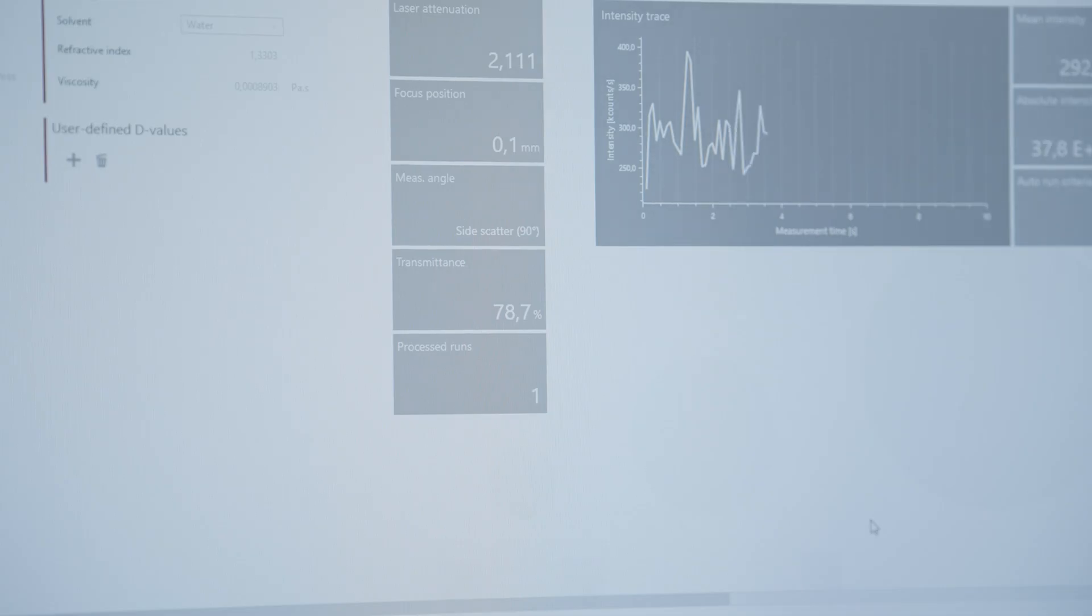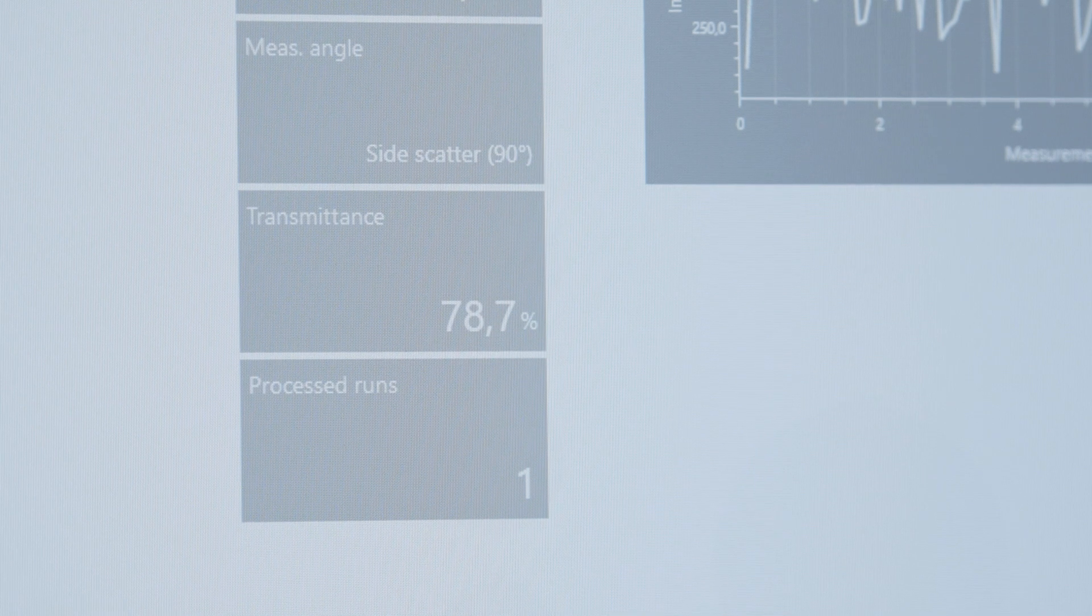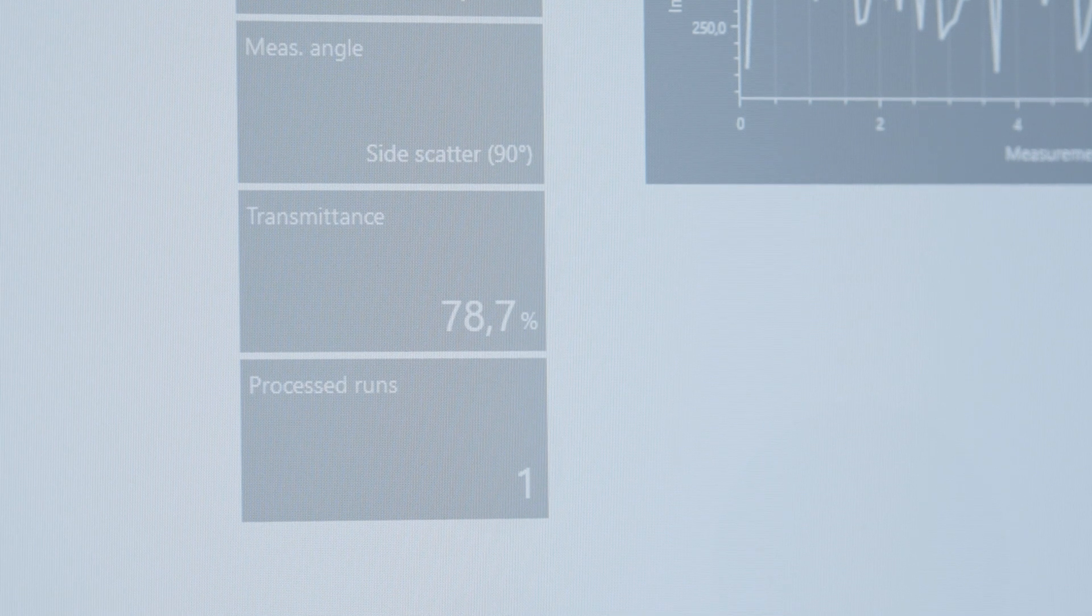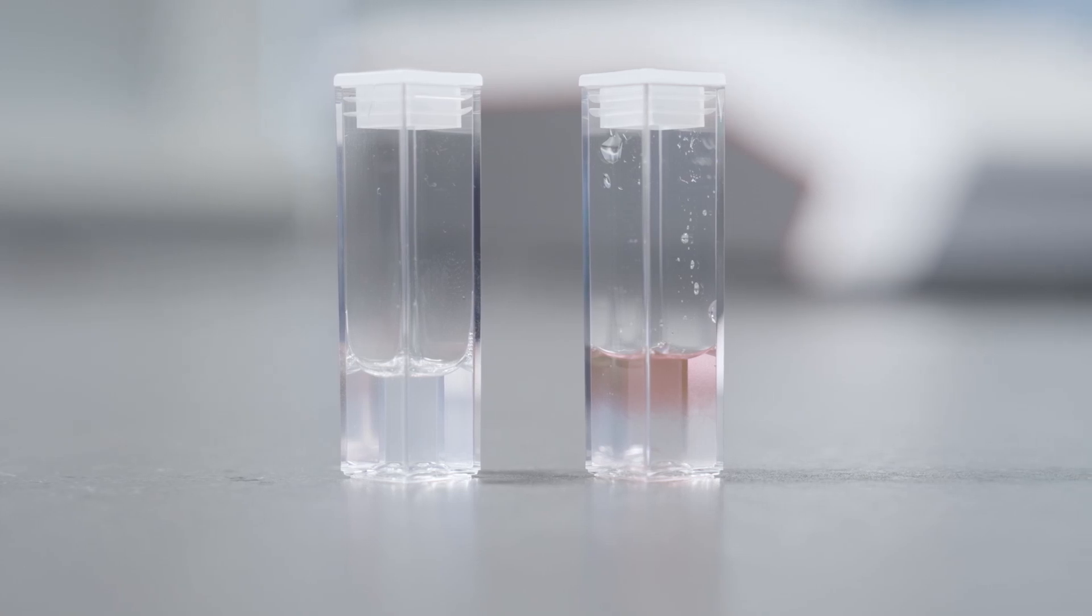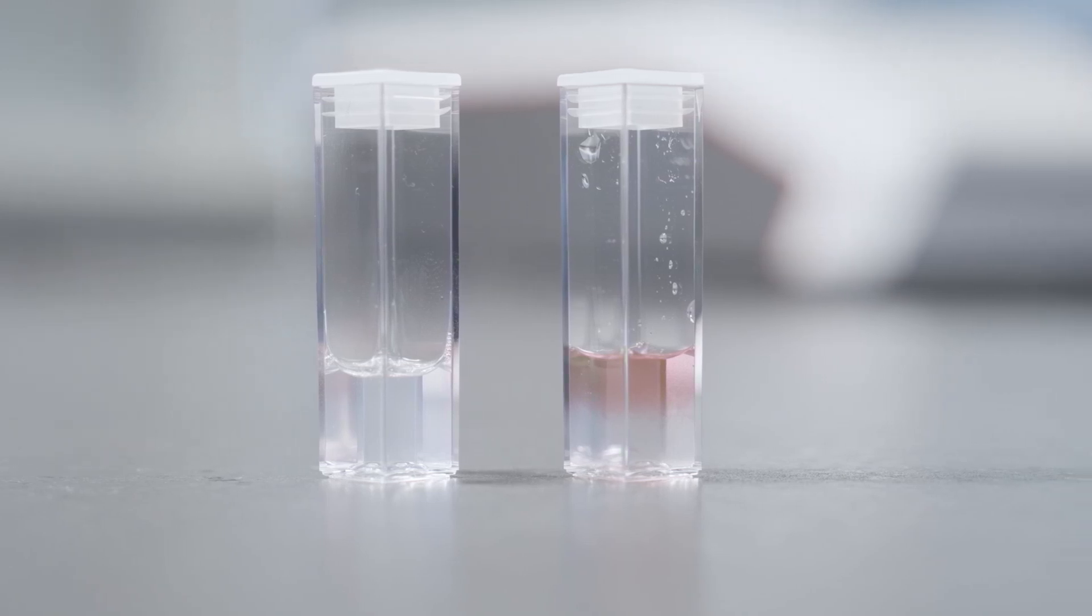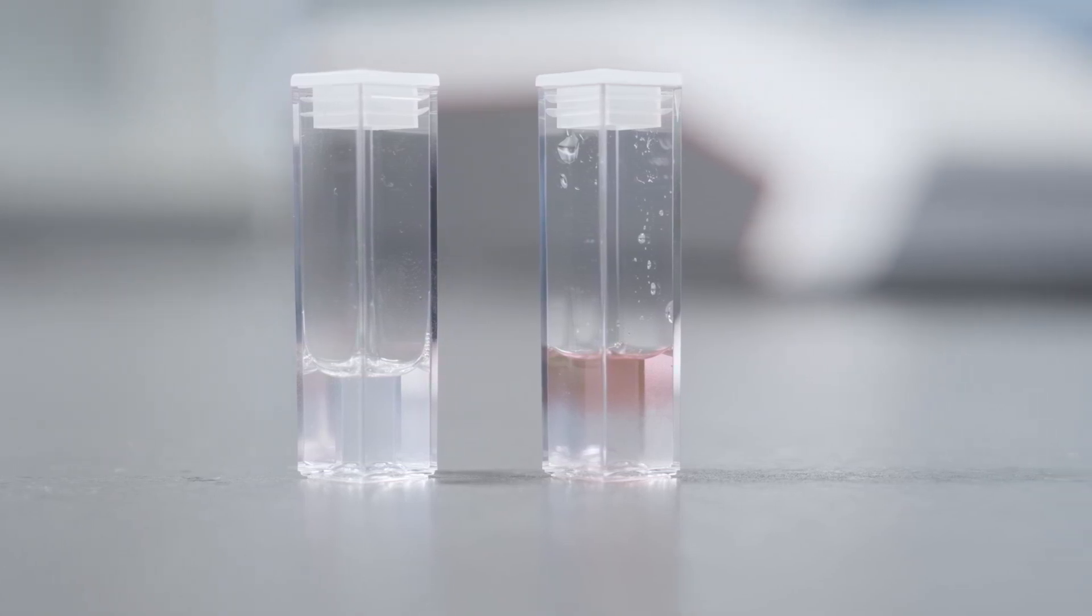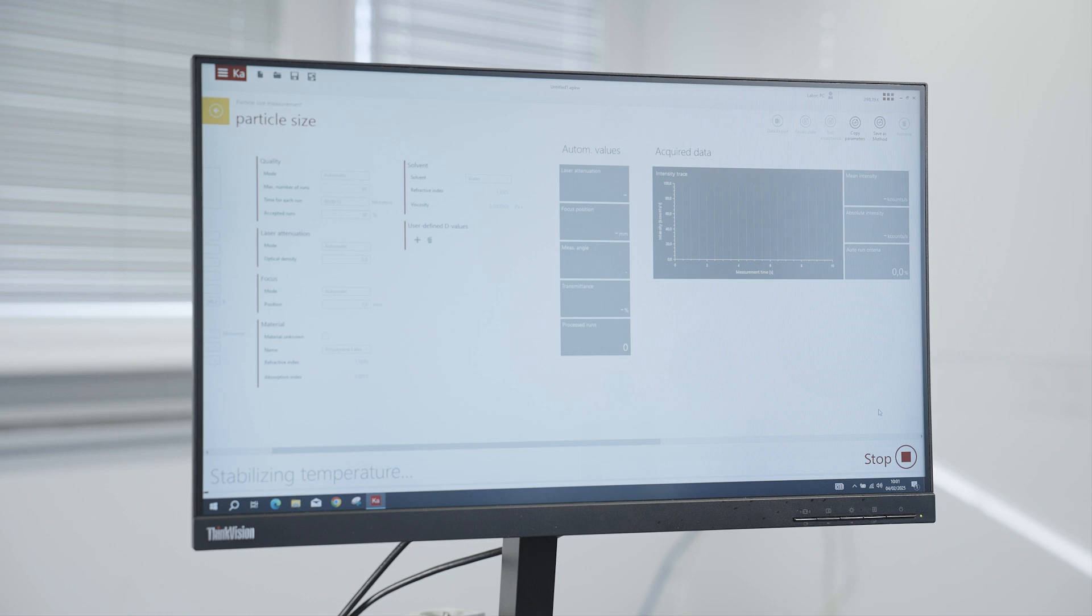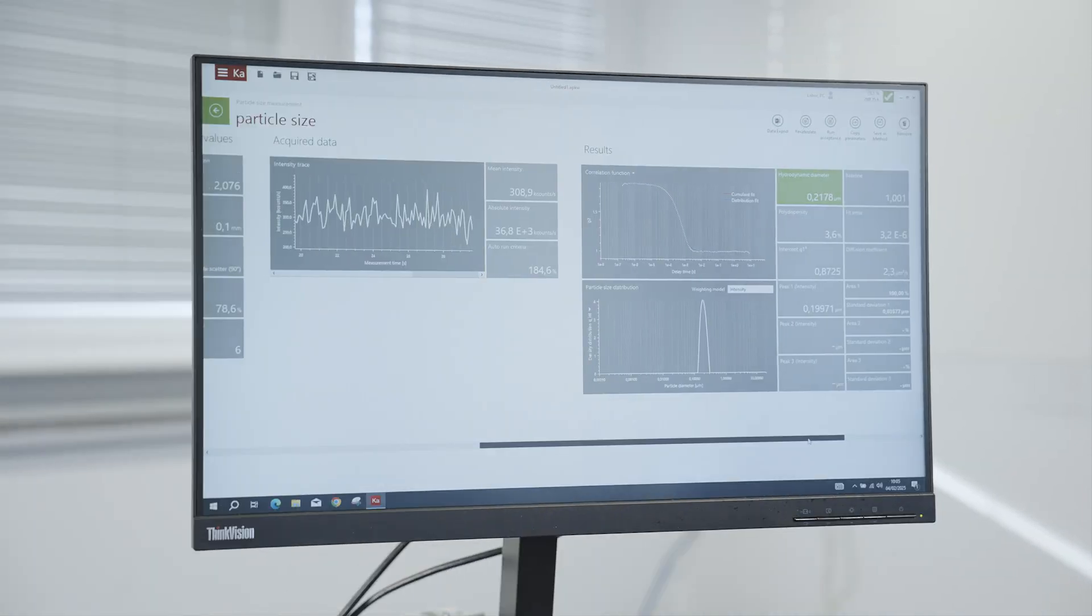A unique feature of the LightSizer DLS is the continuously monitored transmittance during the entire measurement. This allows the user to observe, for example, sedimentation of the sample in real time. The results are displayed on the same screen as the parameters.